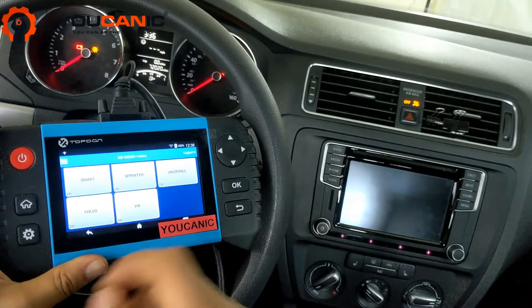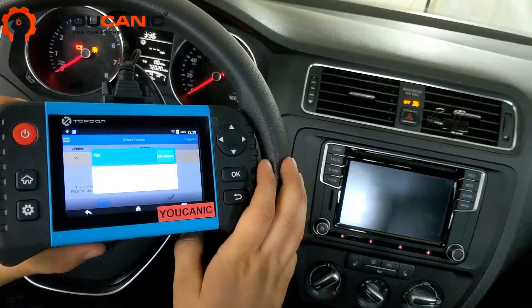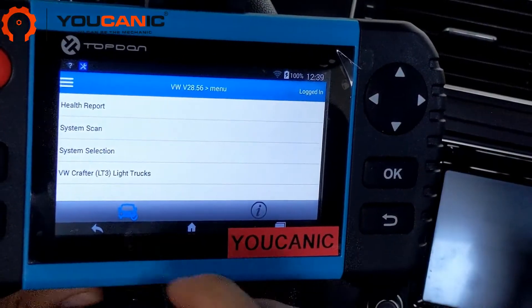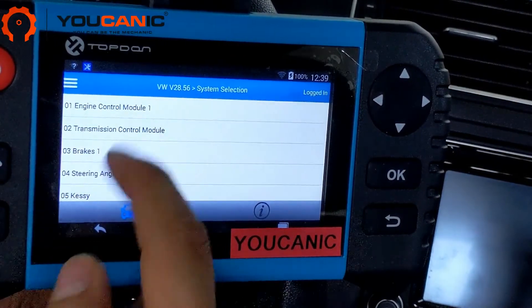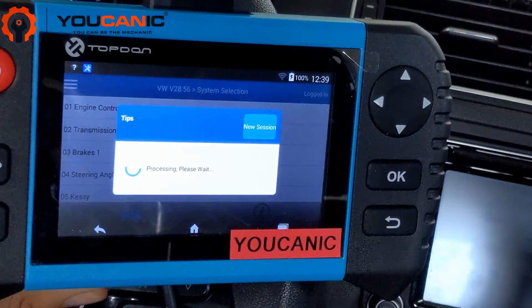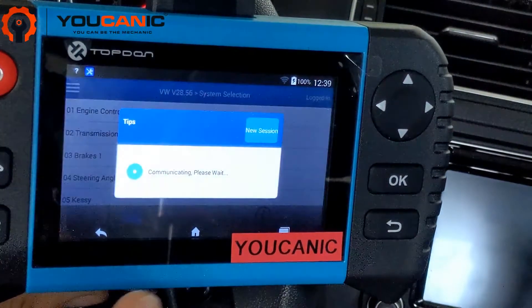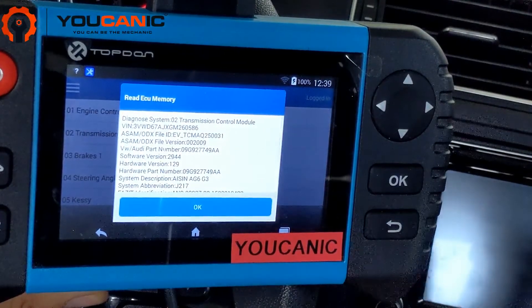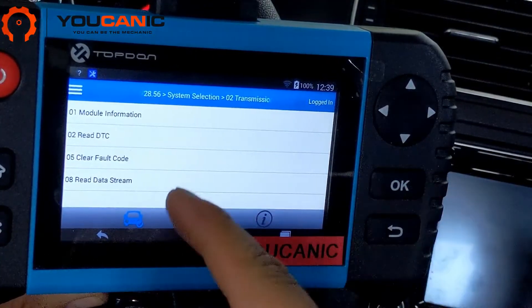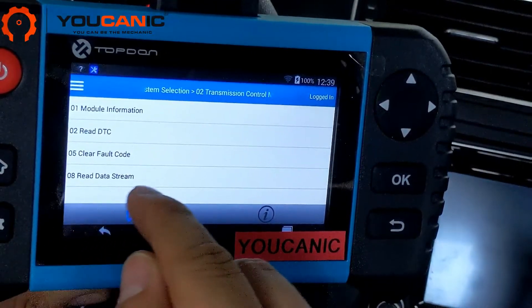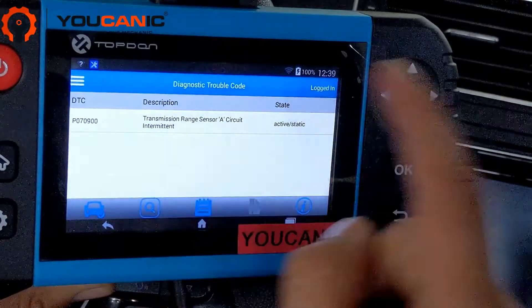So we're going to go to Volkswagen and press OK. We're going to go to System Selection and then go to Transmission Control Module. If your transmission is not shifting gears, it just bangs into gears — especially if it's in limp mode — this is what you want to do: come to the Transmission Control Module, then read DTCs, which stands for Diagnostic Trouble Codes.